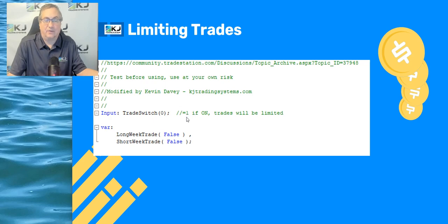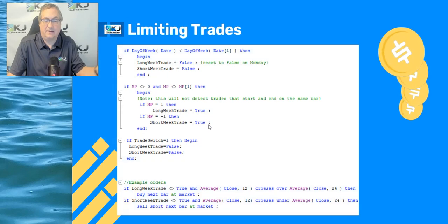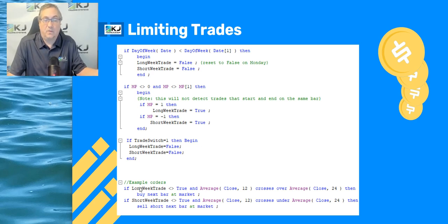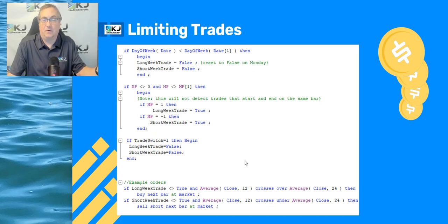If trade switch equals zero, then the trades will be limited — I apologize for any confusion, and that will be corrected in the code in the description. The entry and exit are at the bottom: if long week trade is not equal to true and the moving average crossover condition is met, then you buy at the next bar market, and similarly for selling short. This limits the number of trades you take.